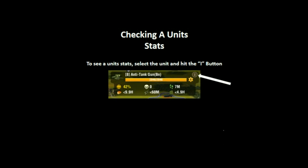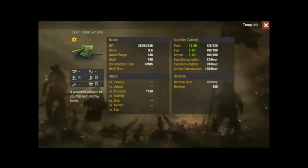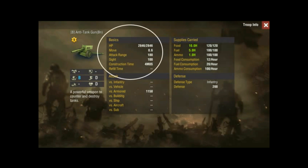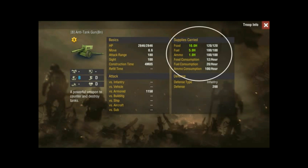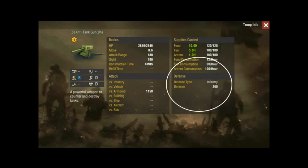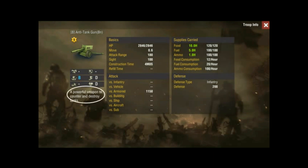The first thing I want to do is have you check the statistics on a particular unit. To do that, just select the unit and hit the I button in the top right-hand corner — that will bring up the unit statistics screen. This screen is broken into several parts: the basic section covers hit points, move, attack range; the attack section we'll talk about more in a second; the supply section covers supply usage; then the defense section; and finally a description that talks about what the unit is used for or any special abilities it has.